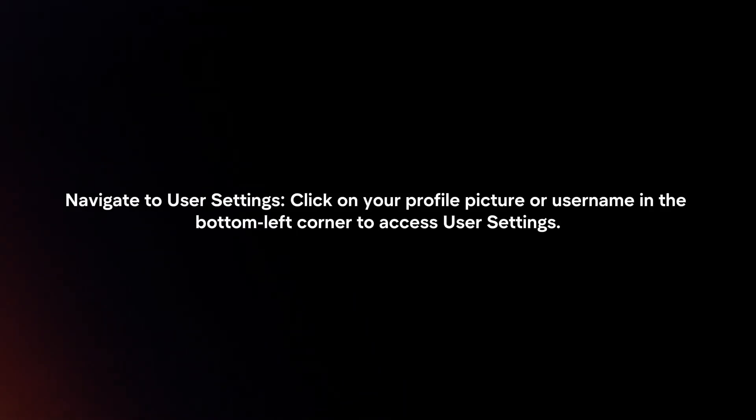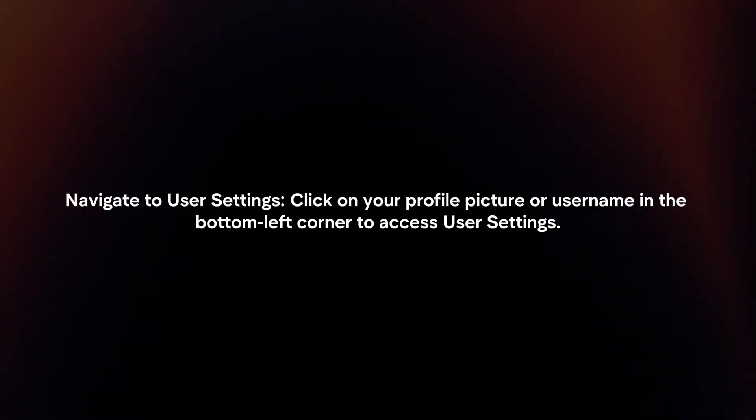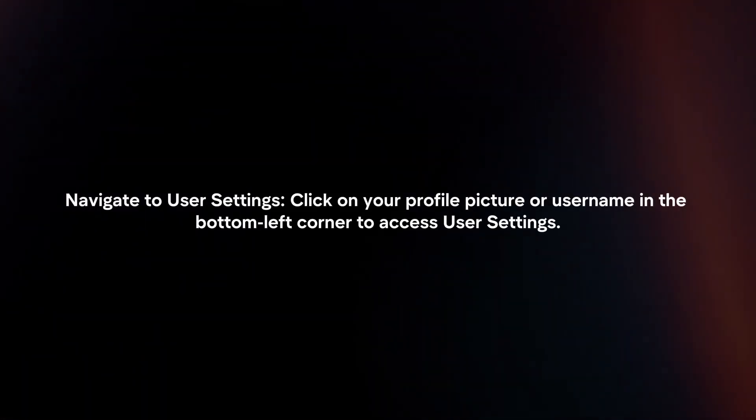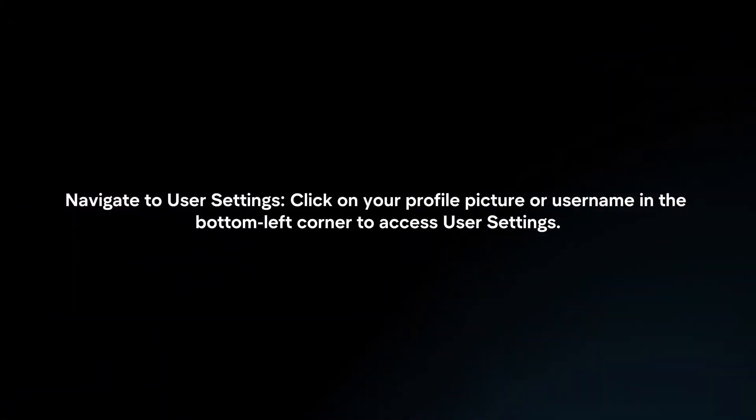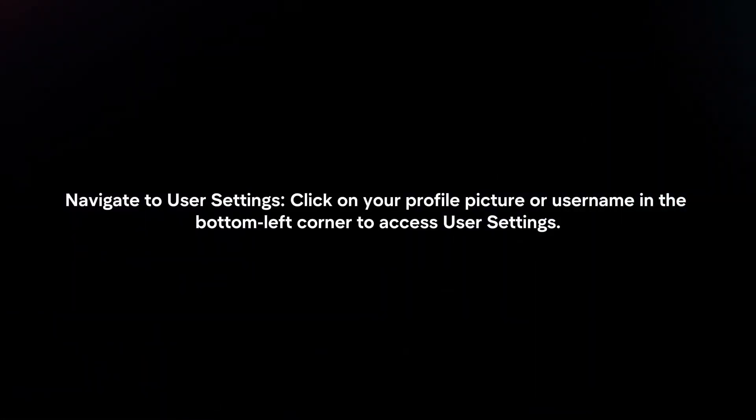Navigate to User Settings. Click on your profile picture or username in the bottom left corner to access user settings.